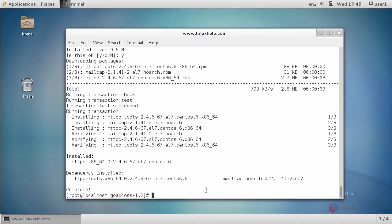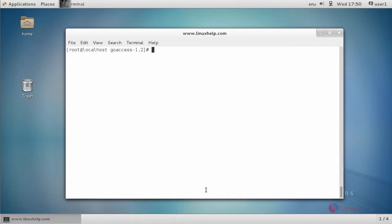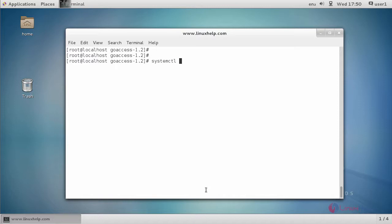Next, start the httpd service using the systemctl command. Type the command like this and press enter.